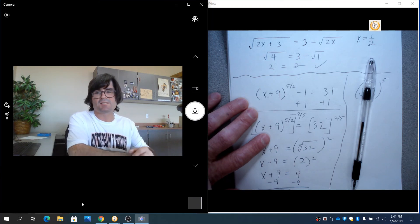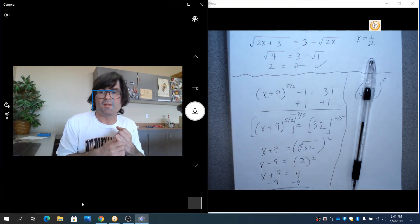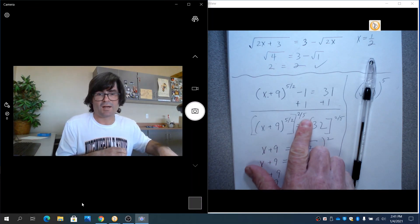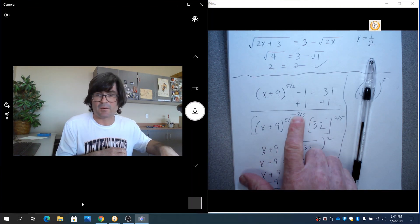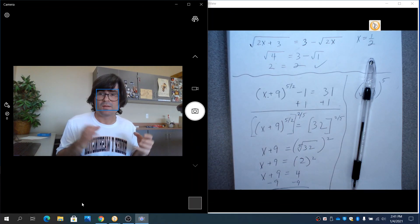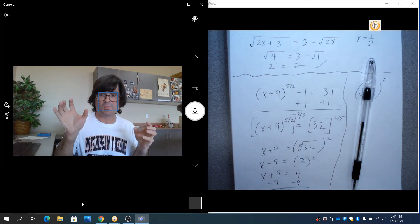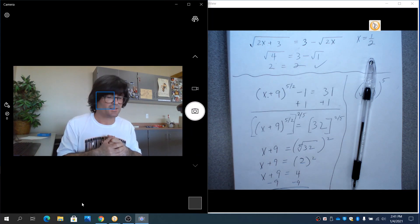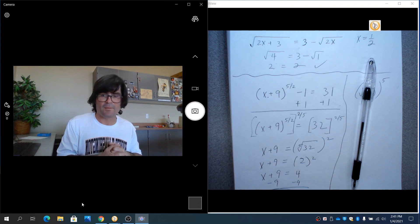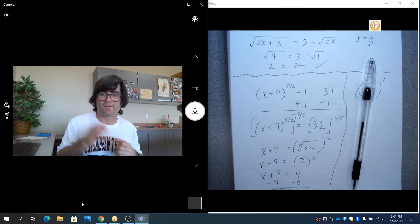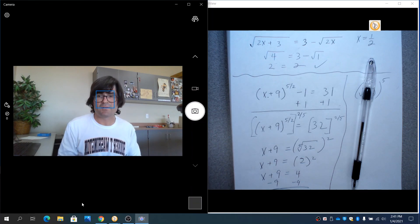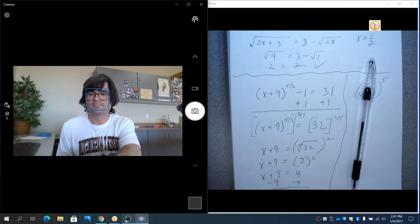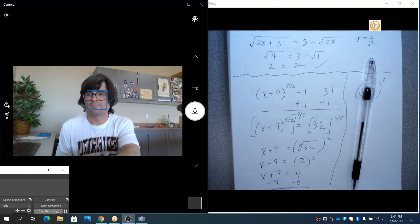Some things to remember. The bottom part of a fractional exponent is the root. The top is the power. If possible, get one square root or one cube root equal to another like root. That's a nice situation to have. And you can always use the calculator to graph the left side, graph the right side, see where they cross if you don't have any other good options. Thank you.